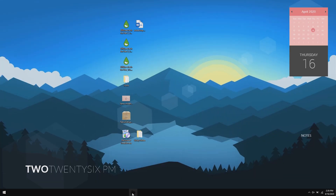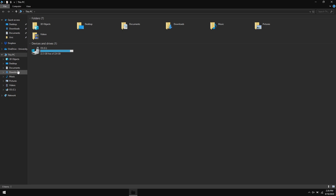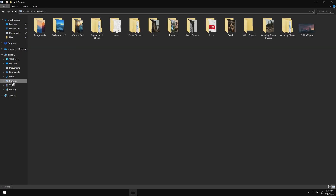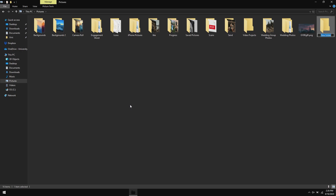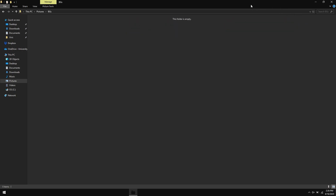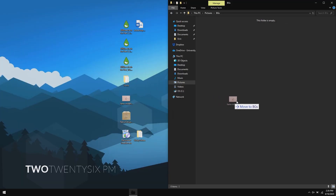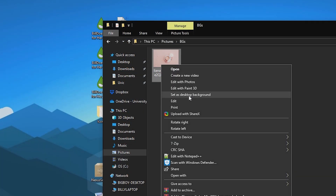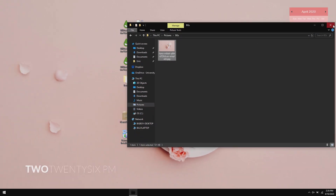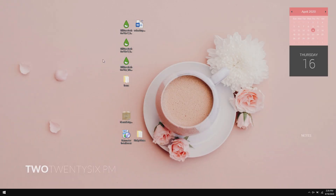Go to your photos and create a new folder, or find the folder where you keep your backgrounds and copy or drag the background there. Set it as your desktop. I like to delete files I don't need as I go.